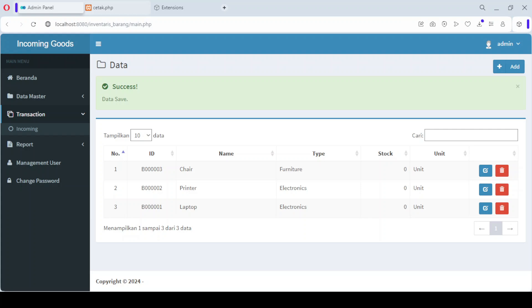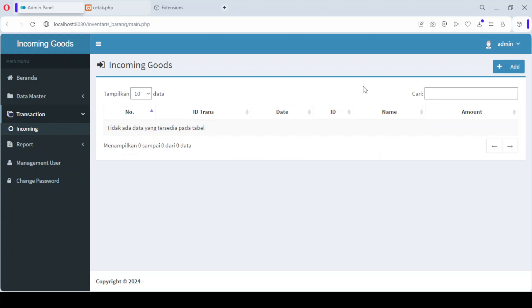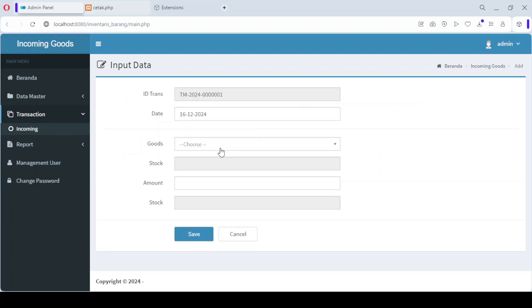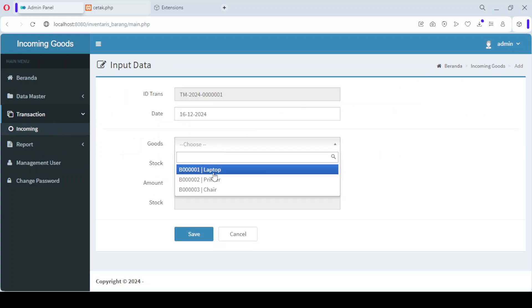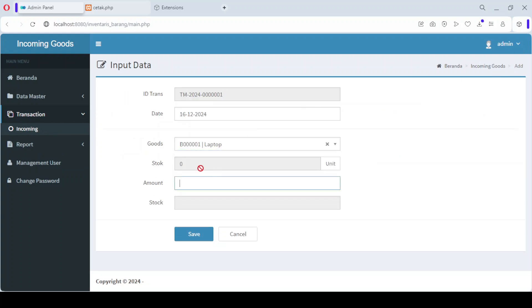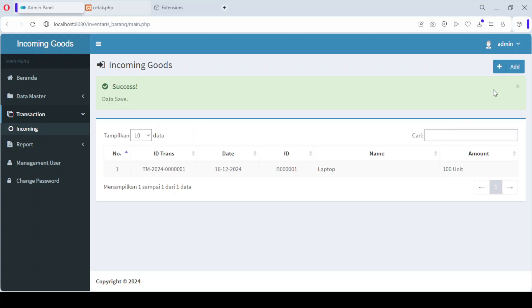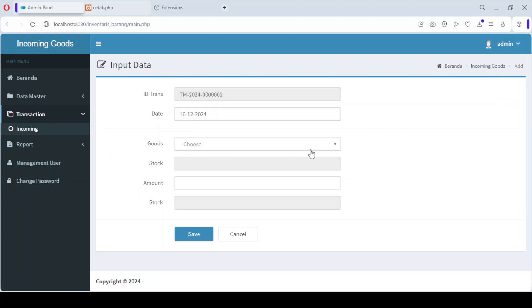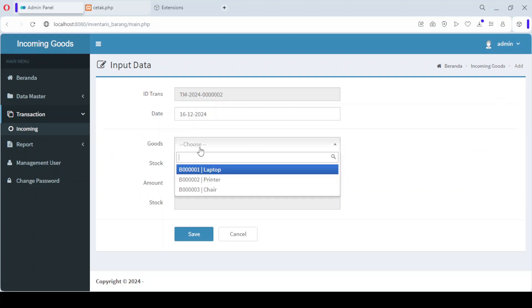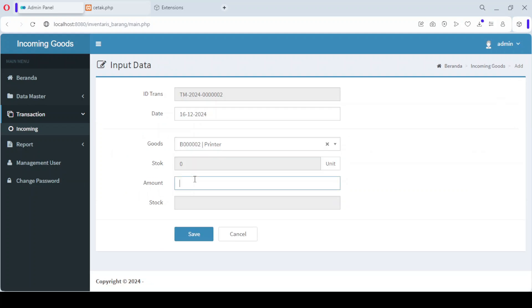Let's move on to the transactions menu, where we'll manage the incoming goods. In this section, you'll be able to input the data of products that are entering your inventory. To add new incoming goods, click on Add, and you'll enter the product name, quantity, and other relevant details.